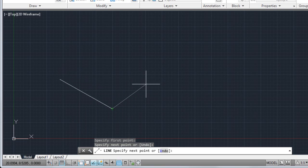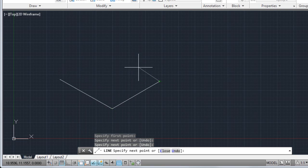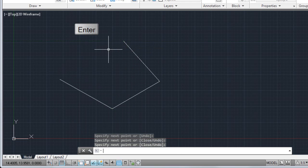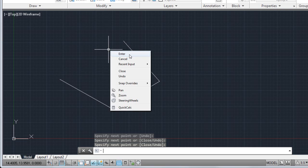The Line command continues to prompt for additional points until I end the command. To end, I can press Esc, Enter or the space bar, or I can right-click and choose Enter from the menu.